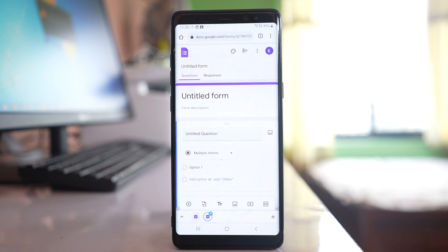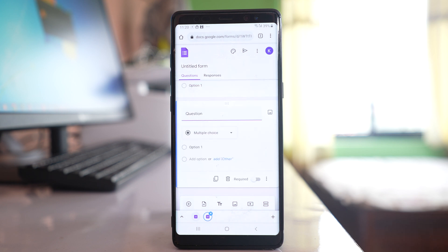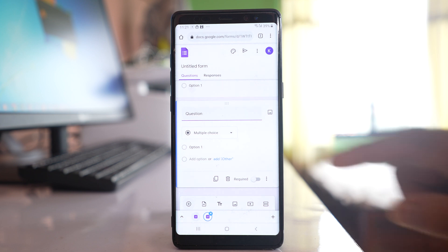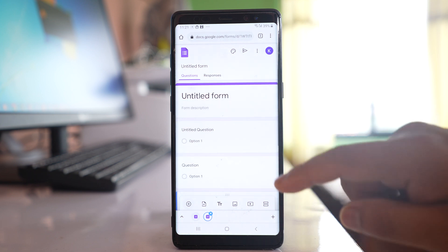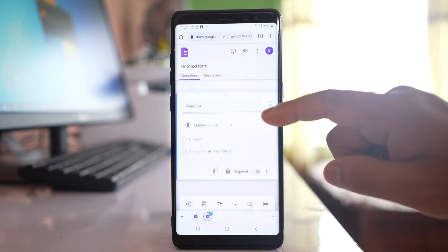This is the form and there are two ways you can create a form. Either you can create a form from scratch or else you can also use a template to create a Google Form. For me I am going to create from scratch. This is the Google Form here.